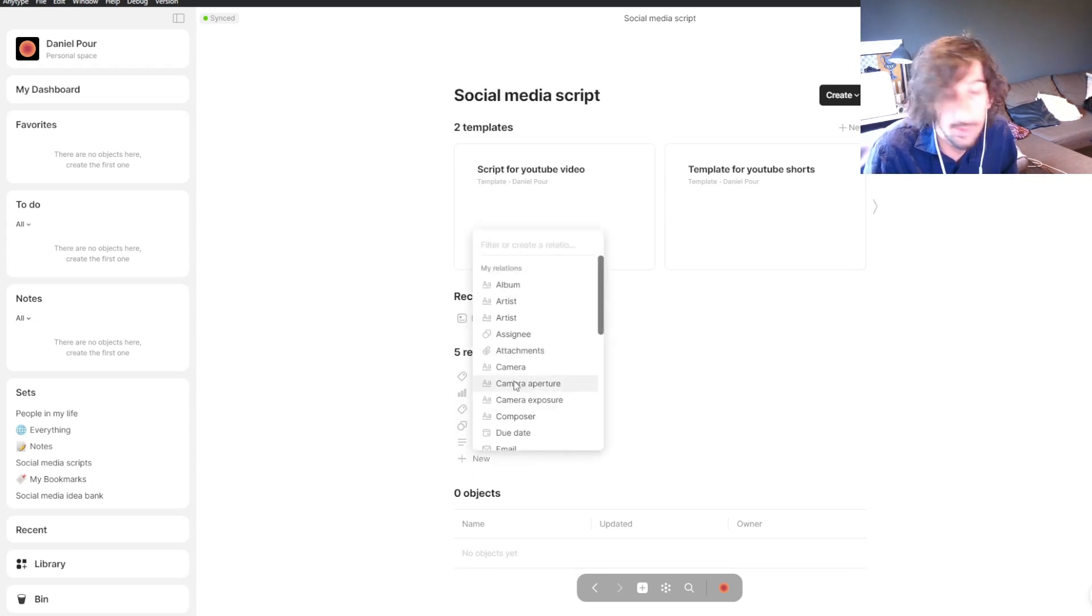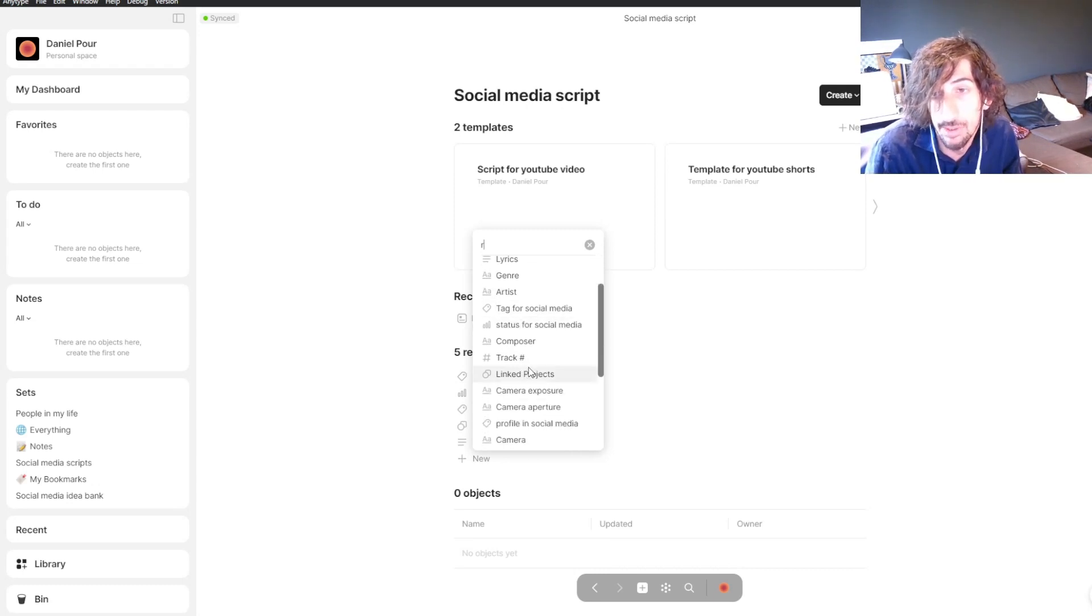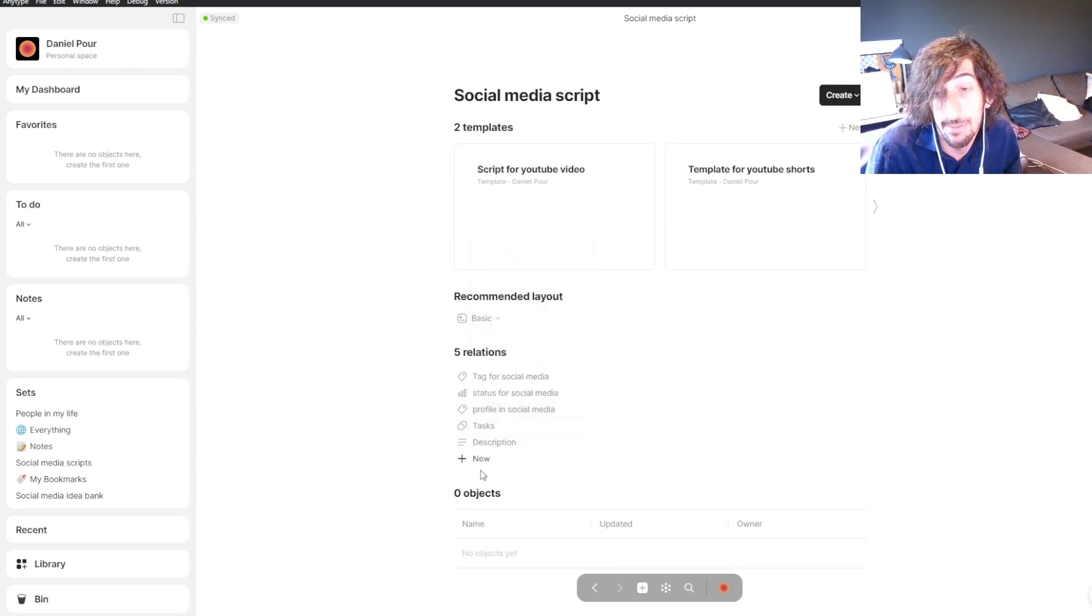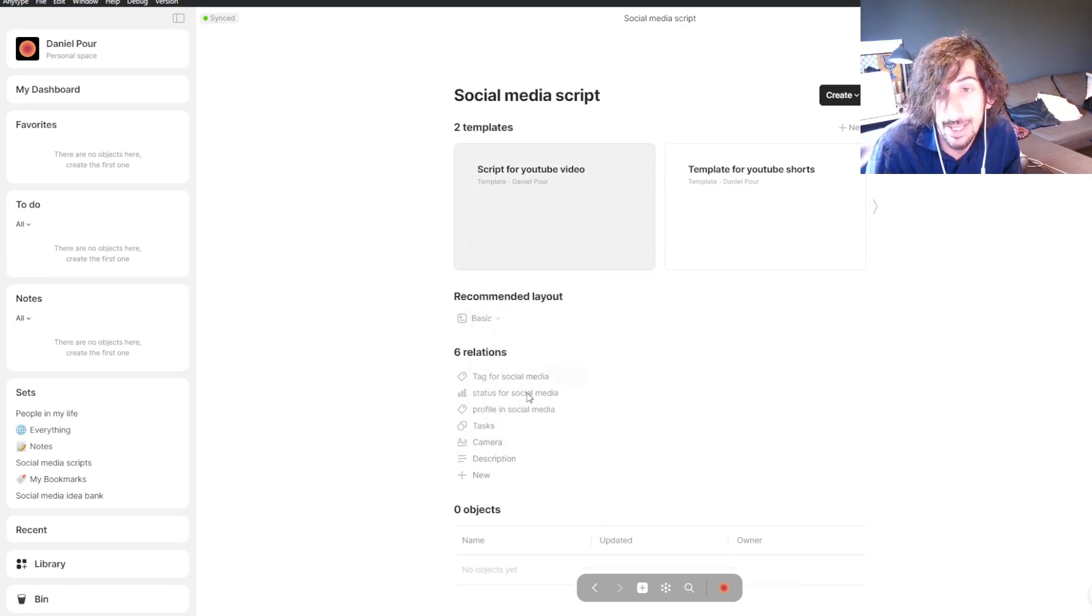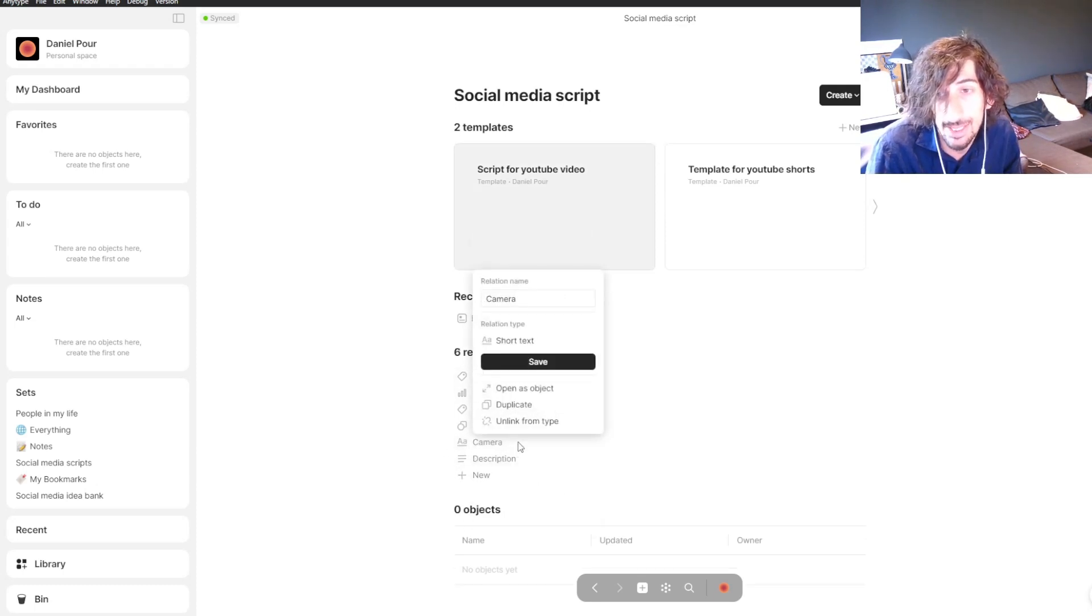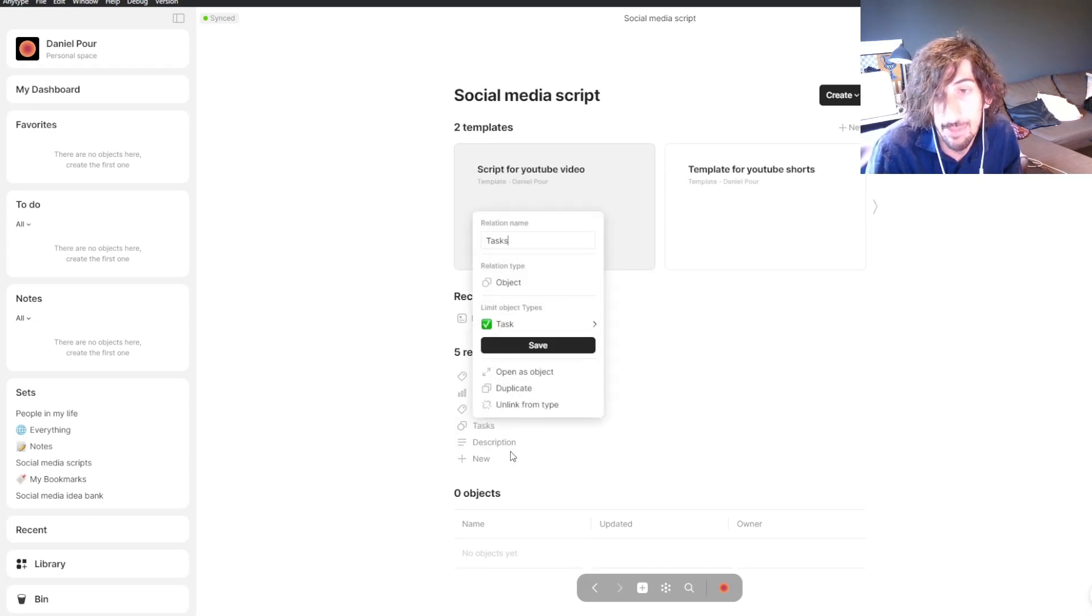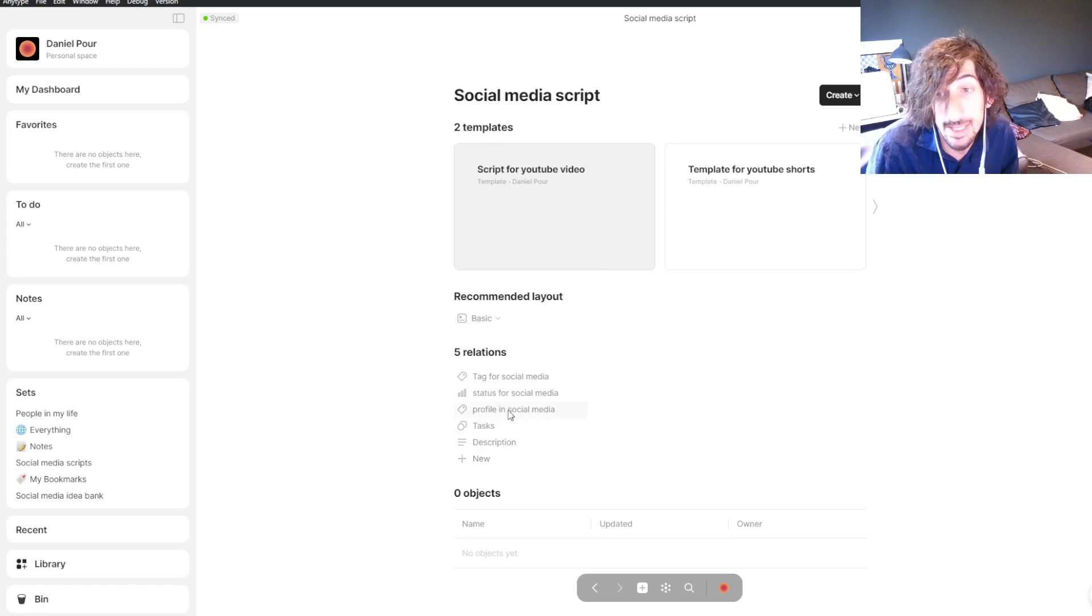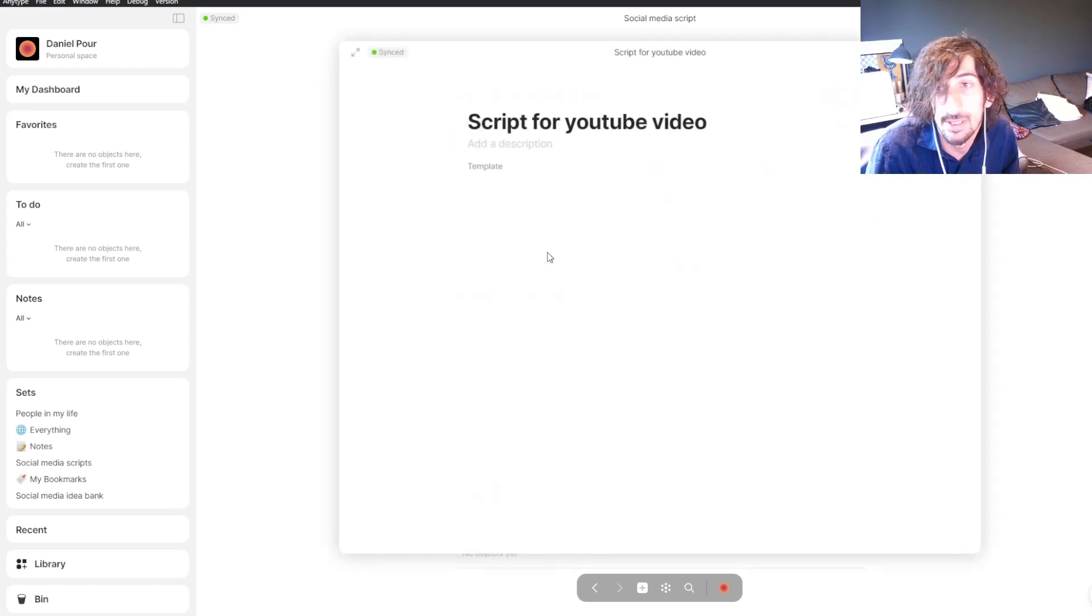The way you do that is by easily just searching for the tag you want to use and putting it inside of here. Just press a tag you want to add, like the camera tag, you can easily add that. Then unlink it again by pressing unlink. So I have the tasks, the profile, status, and the tag, and now I can jump into the script.